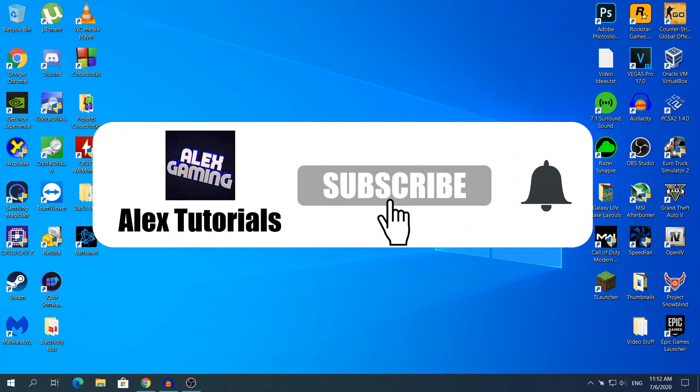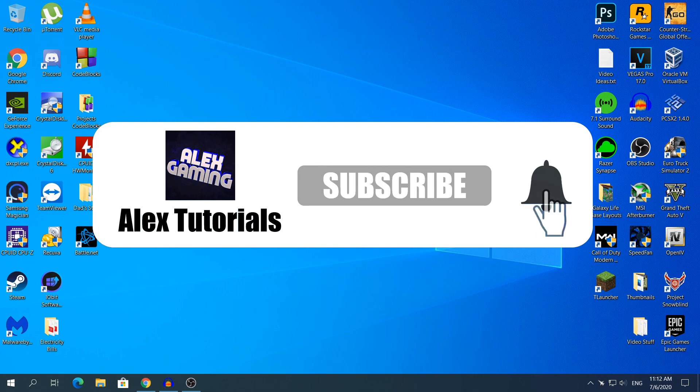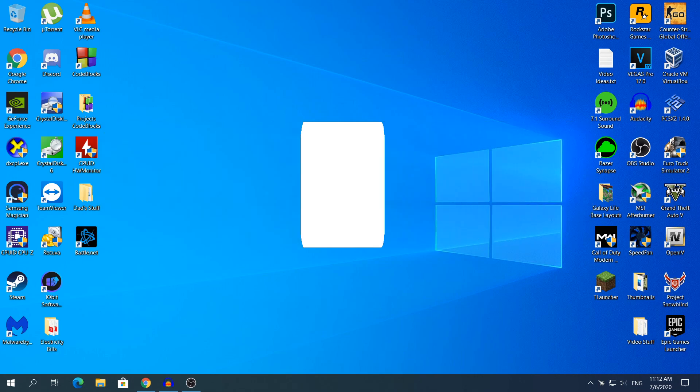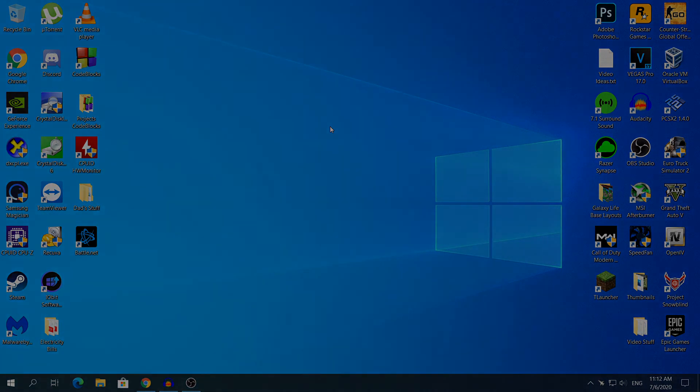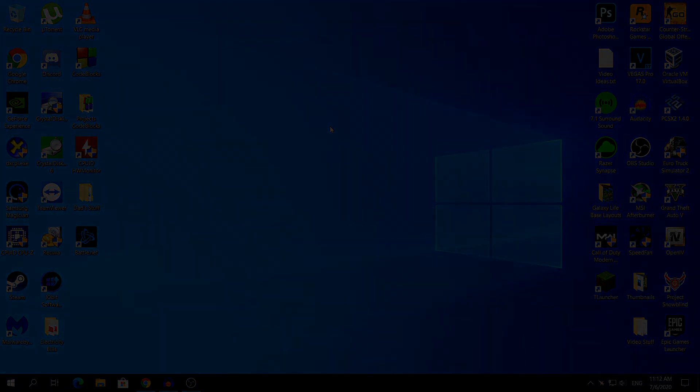Thanks for watching. If you have any problems tell me in the comment section and I'll try to help you as much as possible. If you have any video ideas tell me in the comment section and I'll try to make them in the future. Thanks for watching guys, like, subscribe and share and I'll see you in my next video. See ya!